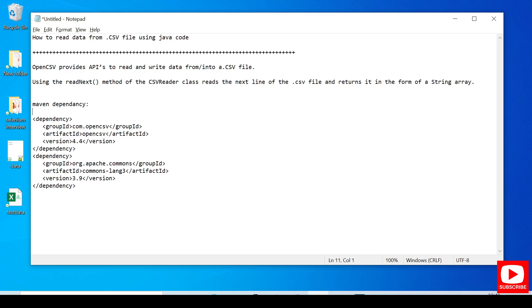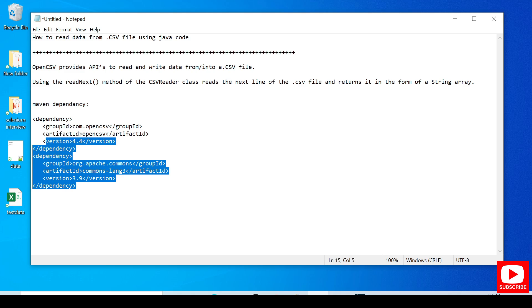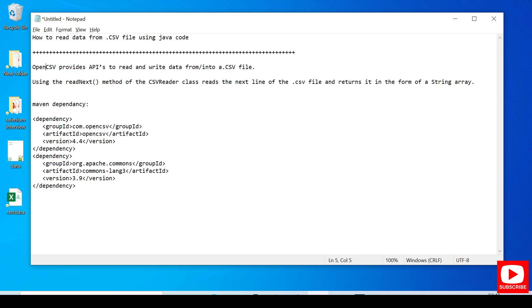Using OpenCSV, which provides an API to read and write data from and into a .csv file, we have a readNext method under the CSVReader class which will help us to read the next line of a .csv file and it will return that in the format of a string array. We need the Maven dependencies for the OpenCSV API.